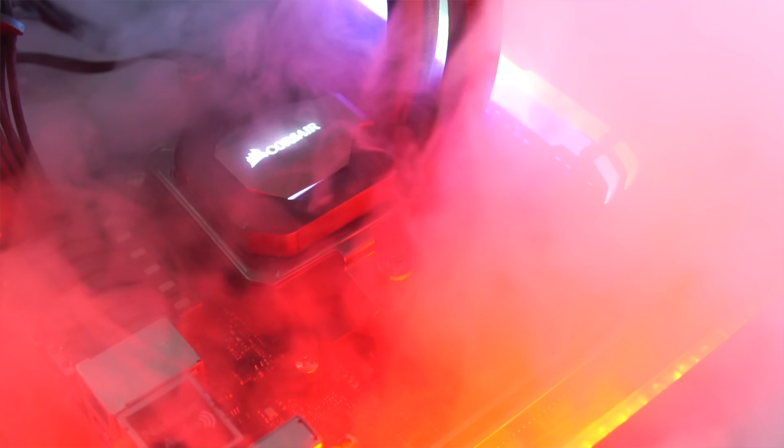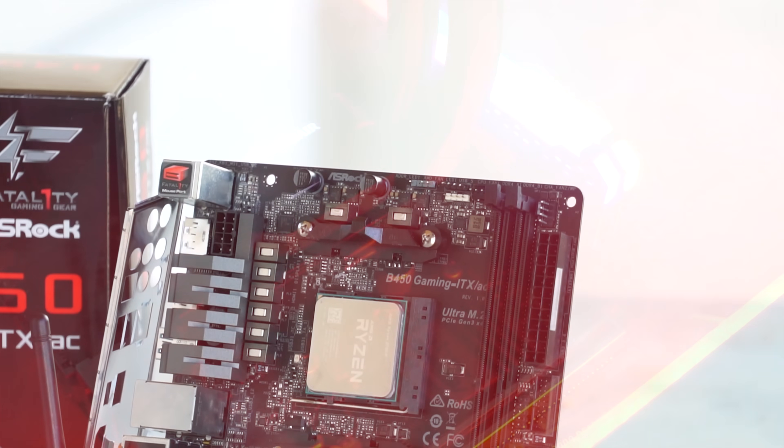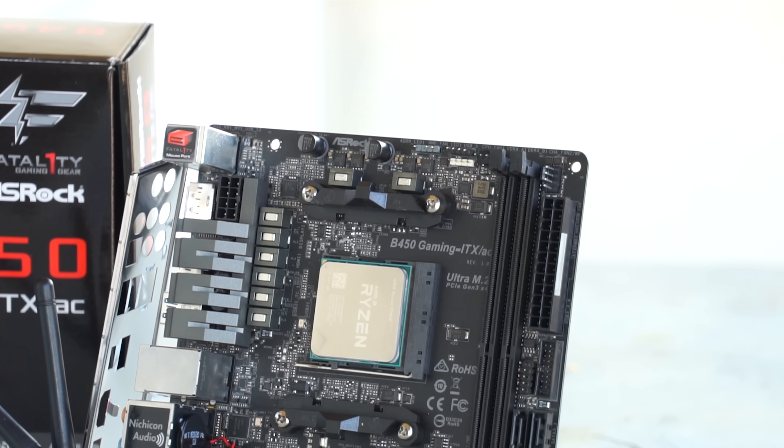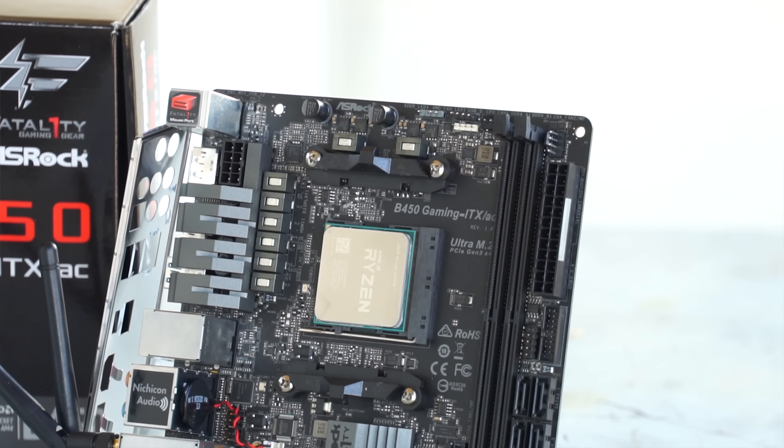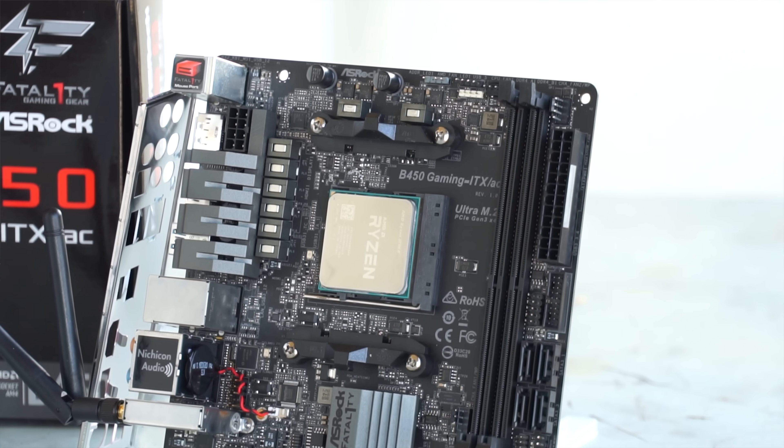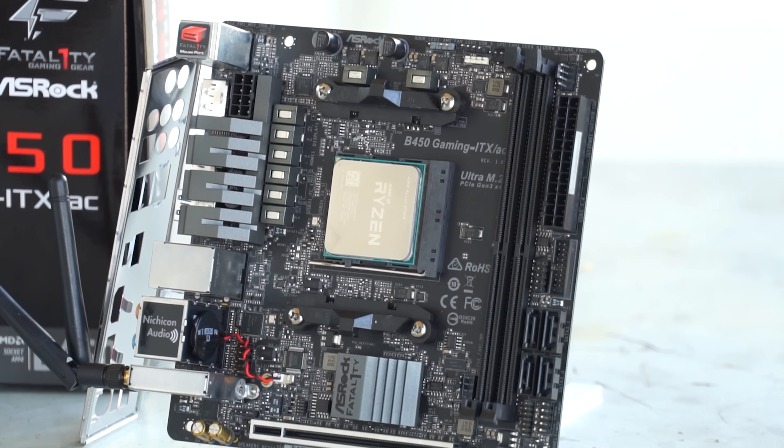However, today here, we're gonna take it through all the paces and see if it can handle an eight core, 16 threaded 2700X, and if it can, up until watt overclock.